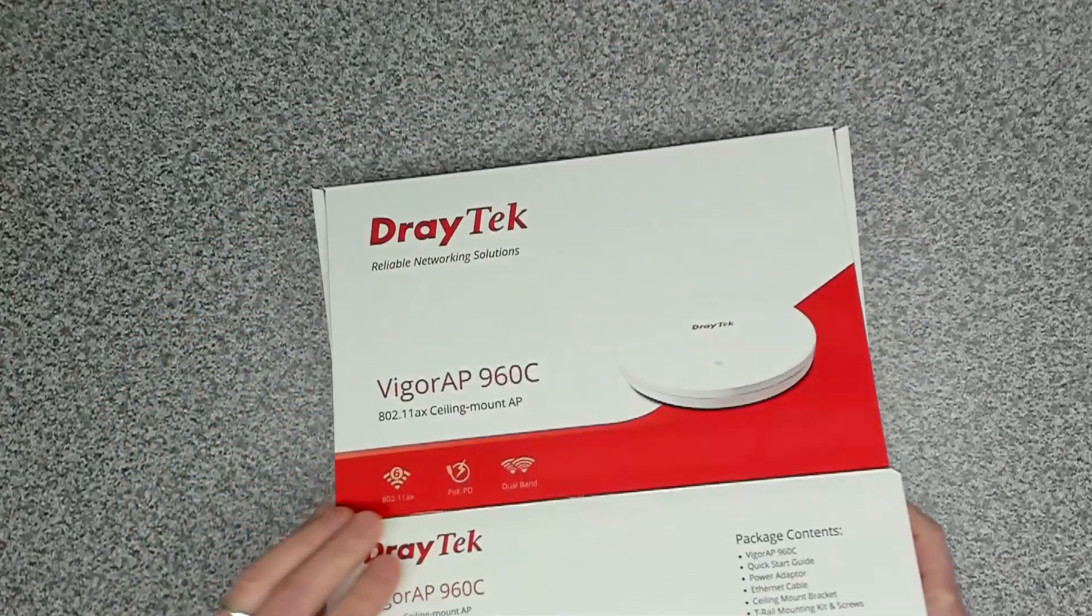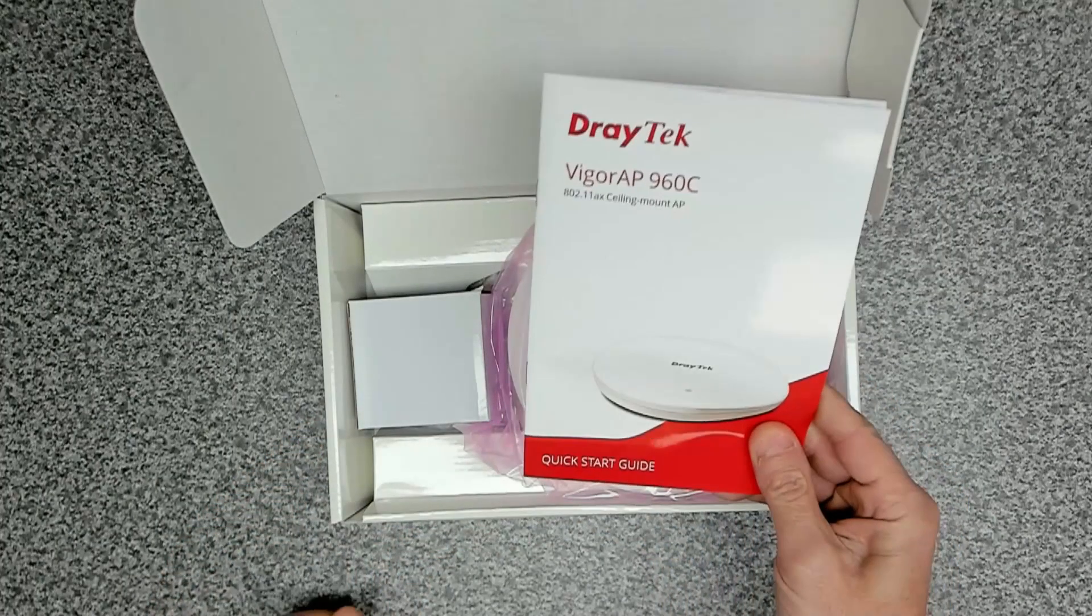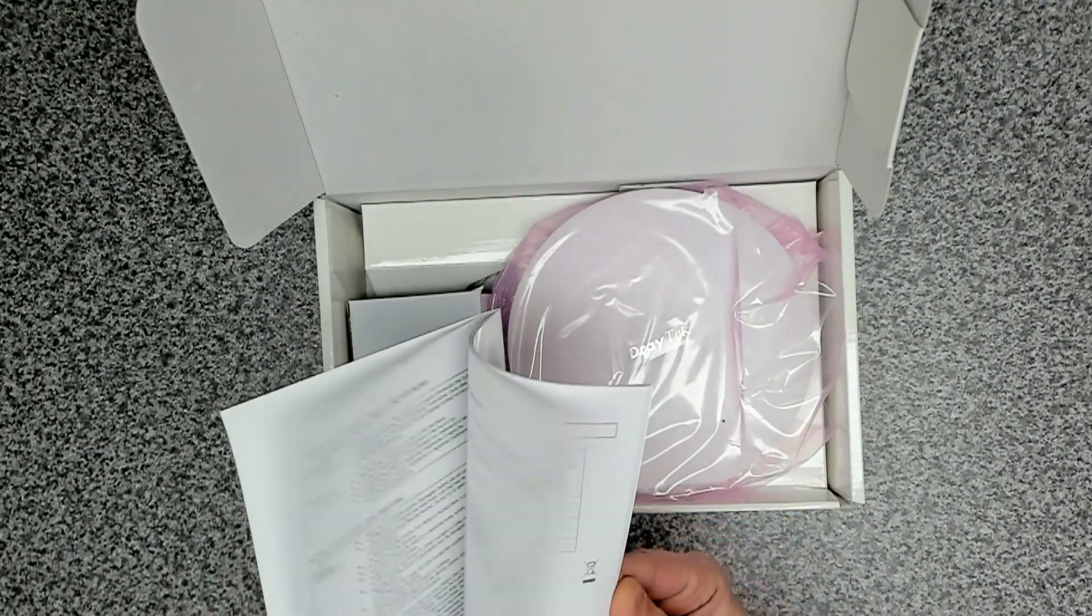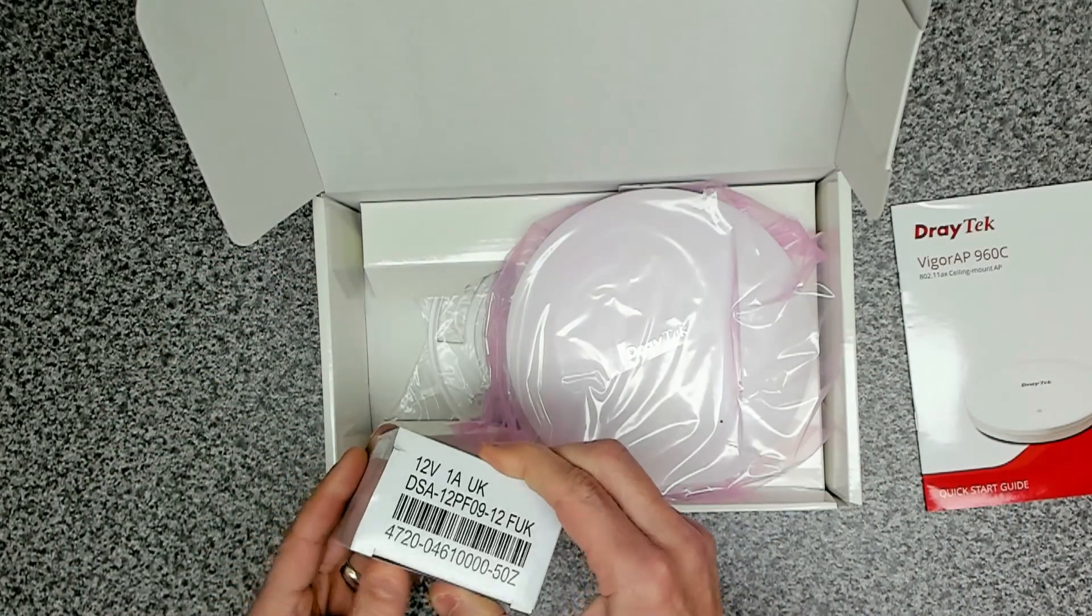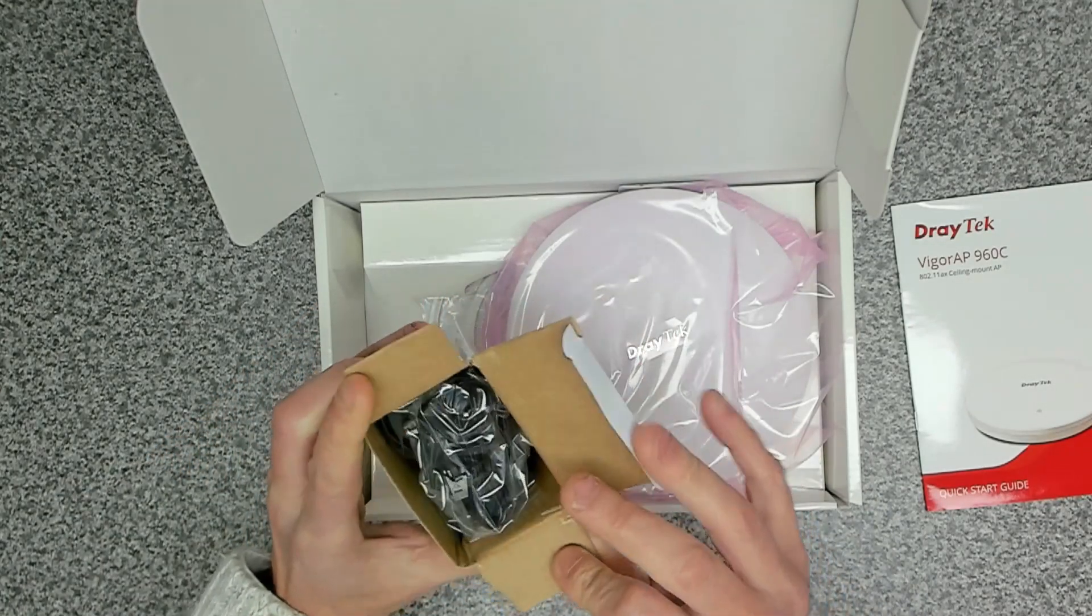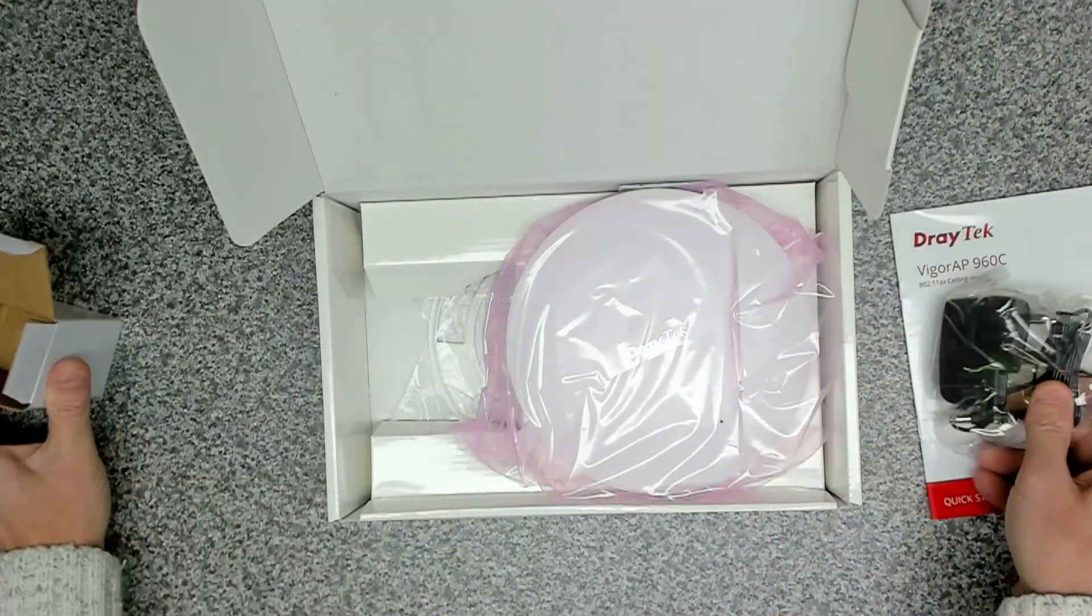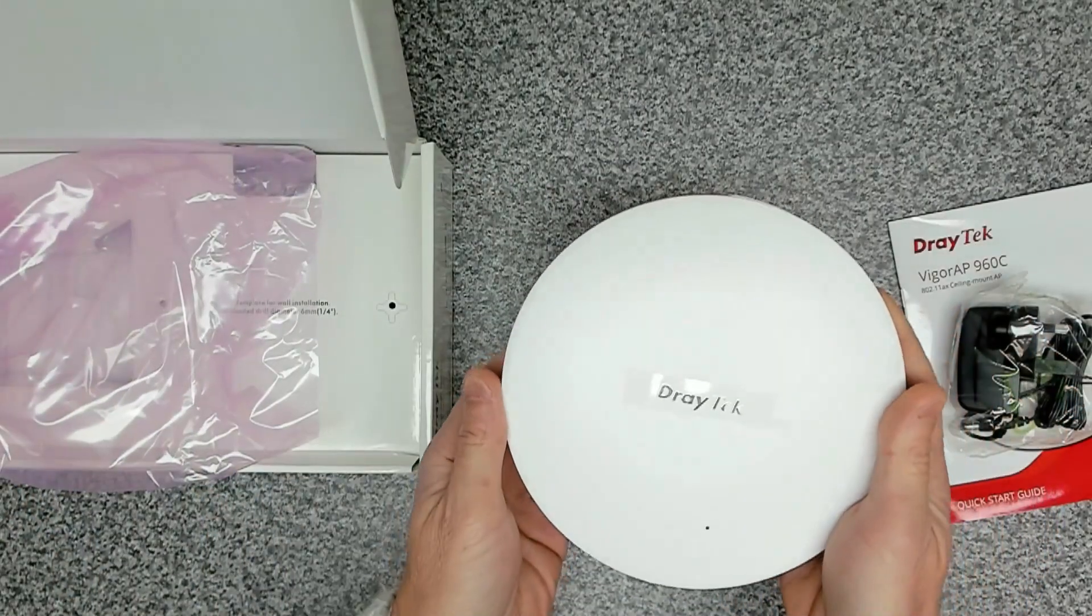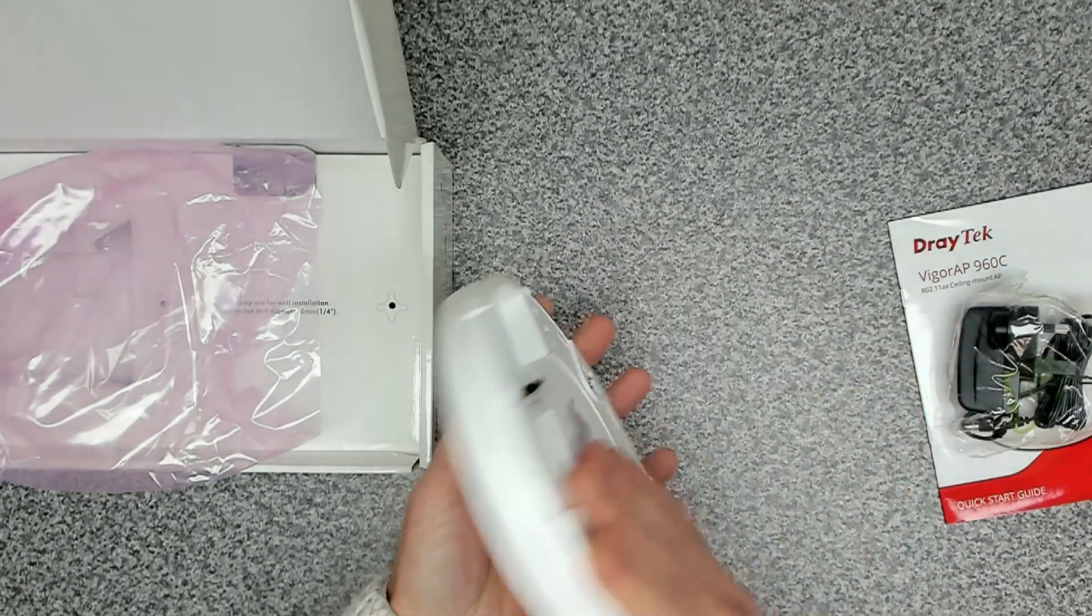We're going to run through the basics of the setup once we get it configured. Inside the box we've got our instruction manual or quick start guide showing you how to connect it up. In here we've got our power adapter. We're not going to be using this because we're going to be powering it via PoE, but for the initial setup we are going to use it. And then inside the unit itself we've got this slick round access point.